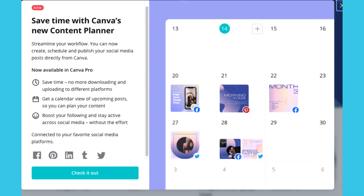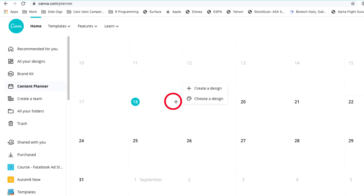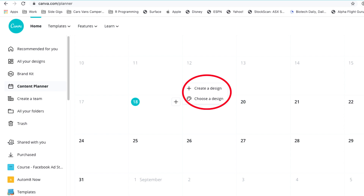So let's have a look. When you log into Canva you will get a message announcing the new feature. The feature is available on the side menu — Content Planner. In the calendar you can add a new post to a day by clicking on the plus sign and then either choosing to create a completely new design or use one that you have already created.